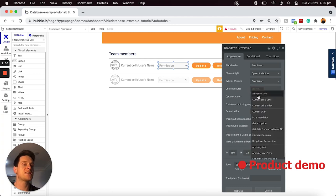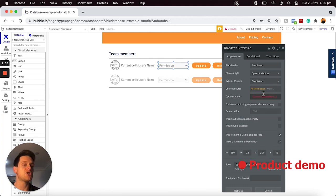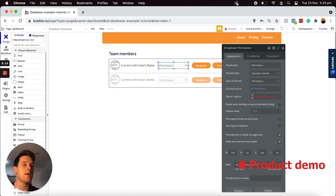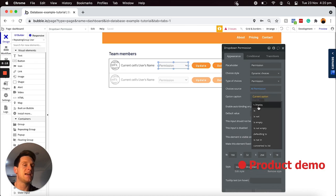I'm going to choose to display all of the different permission levels that I had added — our admin, our manager, and our coordinator. And then for the actual text that's displayed, which a user can select, I'm going to display the current option set's display.